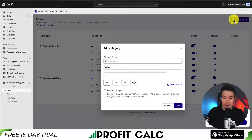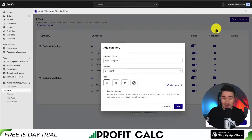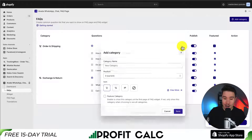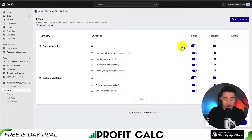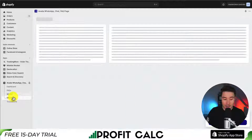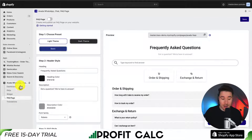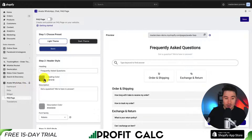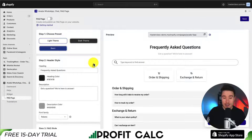We can also add new categories by clicking add category in the top right. Next, let's go and manage the FAQ page itself. Clicking on FAQ page, we get several options for the setup process.